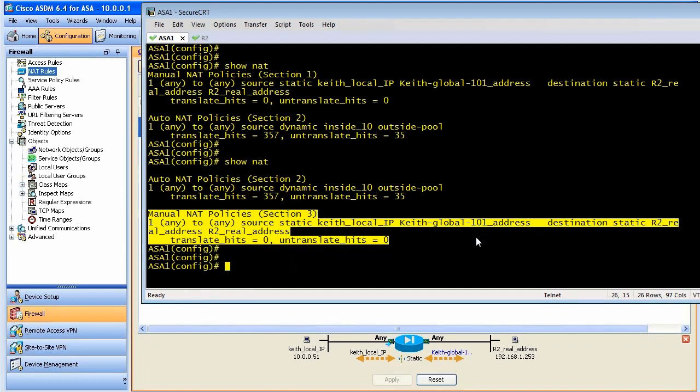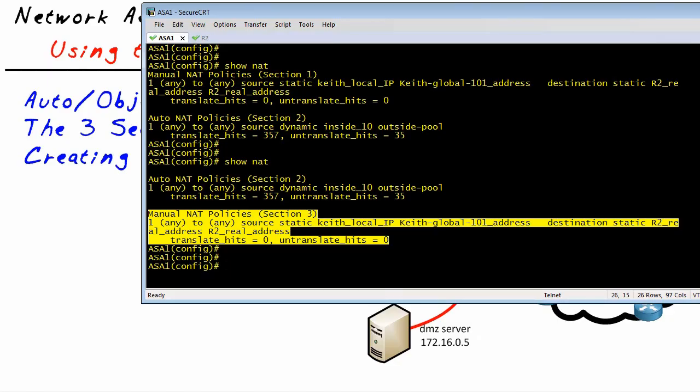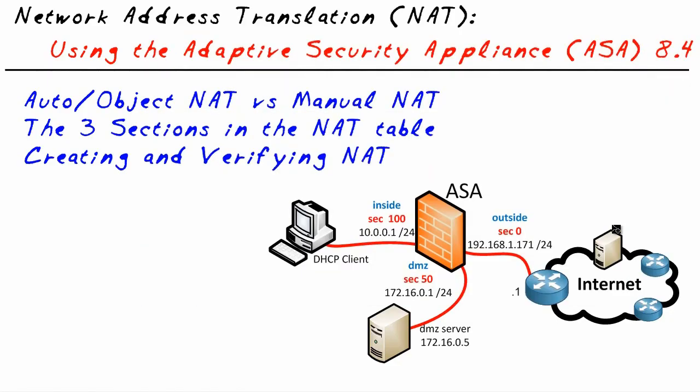So the three sections of NAT include the manual NAT in the first position, then we have auto NAT, and then the last third section is the manual NAT that's been pushed on purpose after the auto NAT rules.